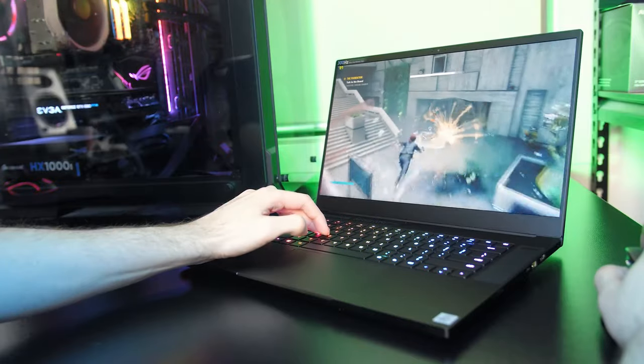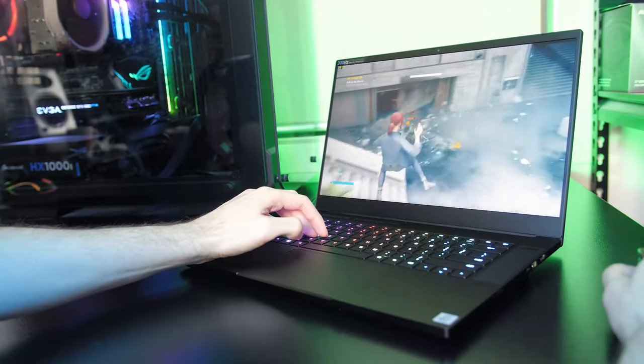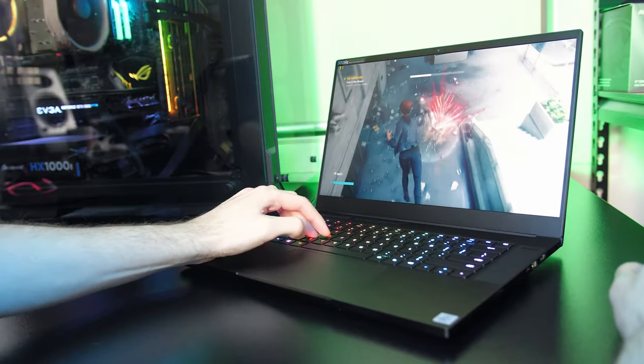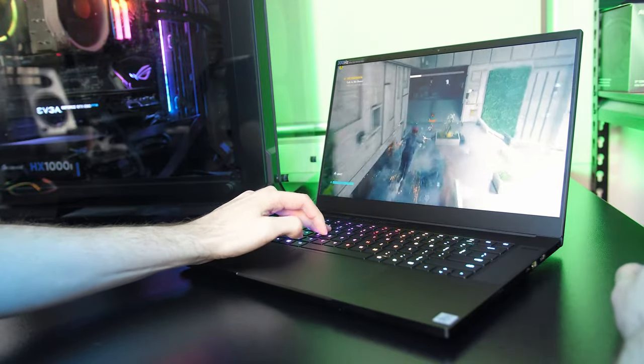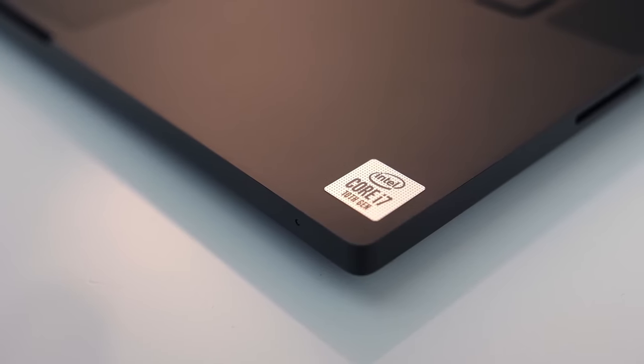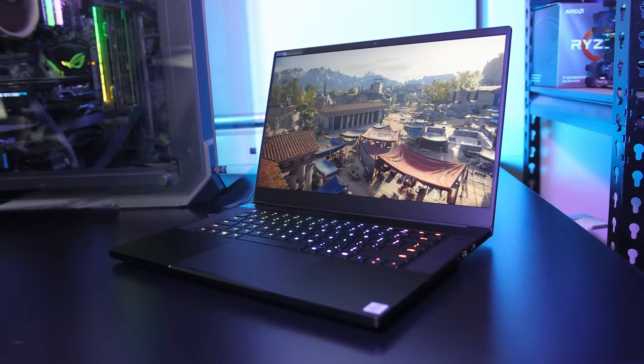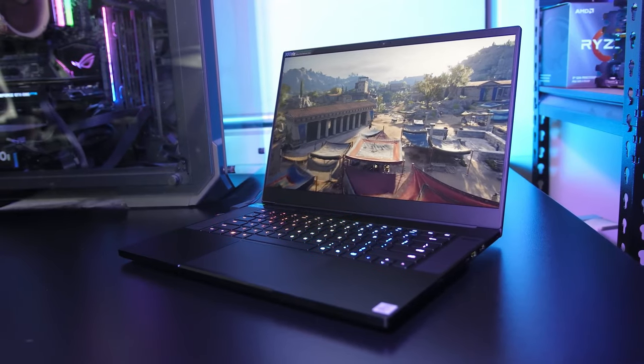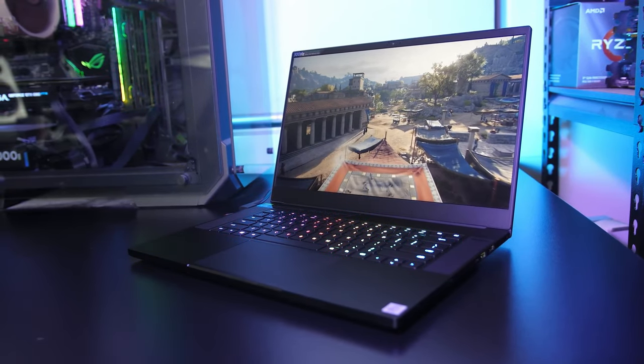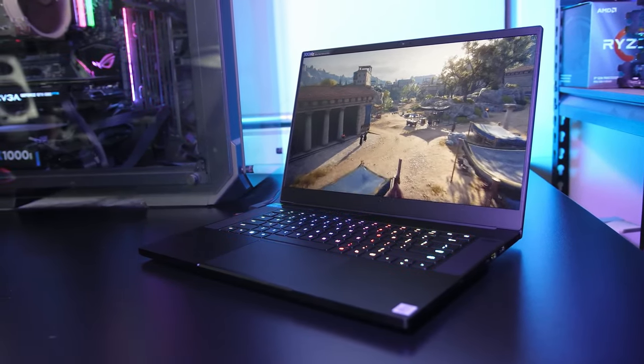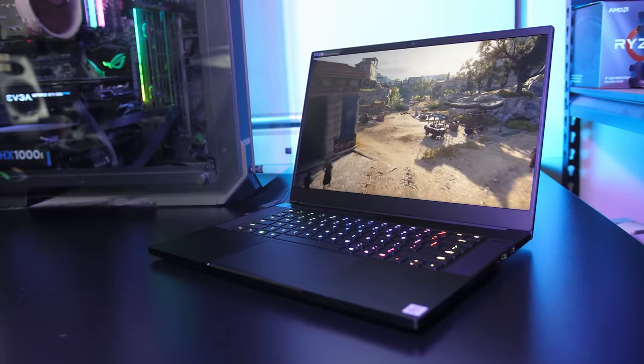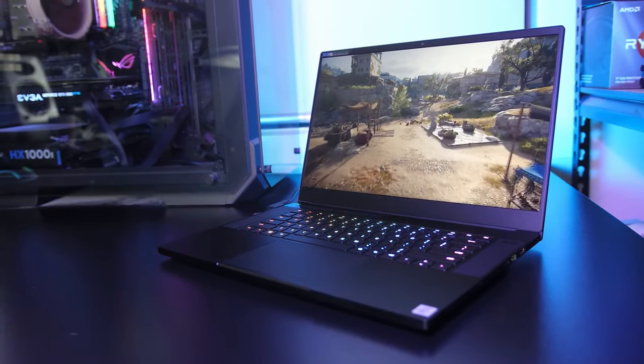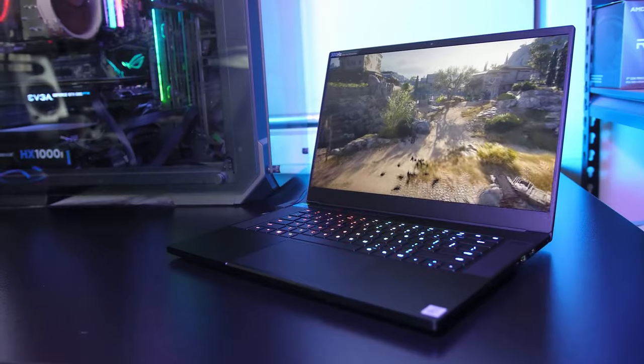As for performance, this laptop packs a serious punch with a 10th gen eight core Intel i7 processor, Nvidia GeForce RTX 3070 GPU, 16 gigabytes RAM and one terabyte SSD storage. The 15 inch full HD IPS display offers a very high 360 hertz refresh rate, which is good for content creation and gaming when you want to relax a bit.